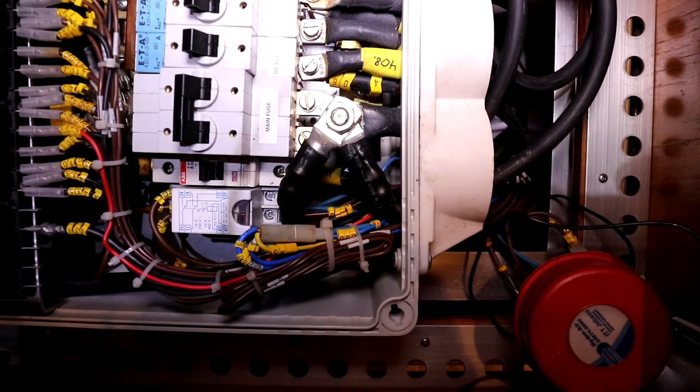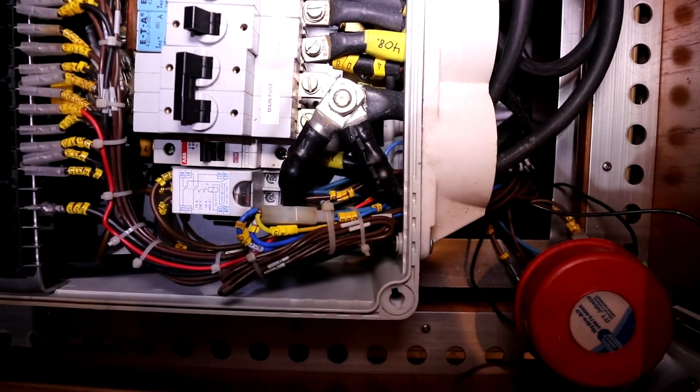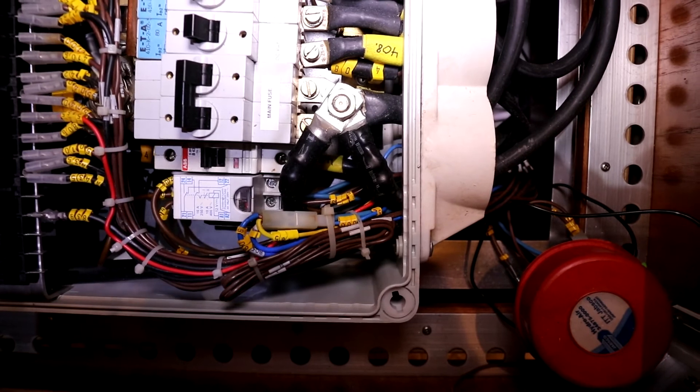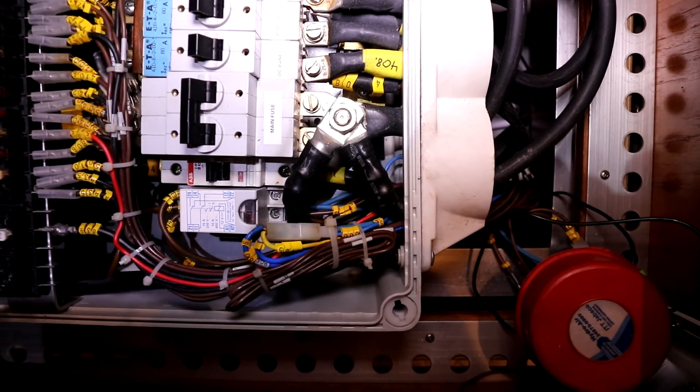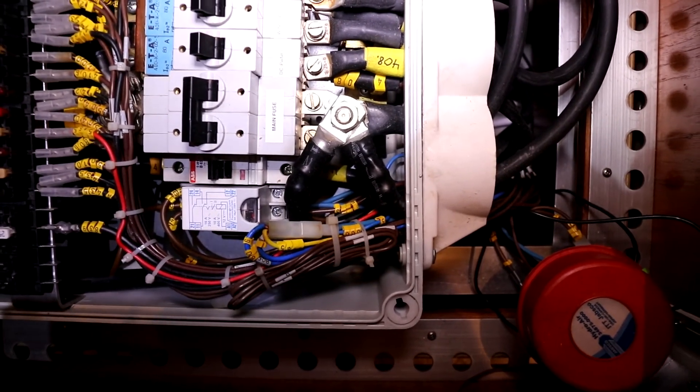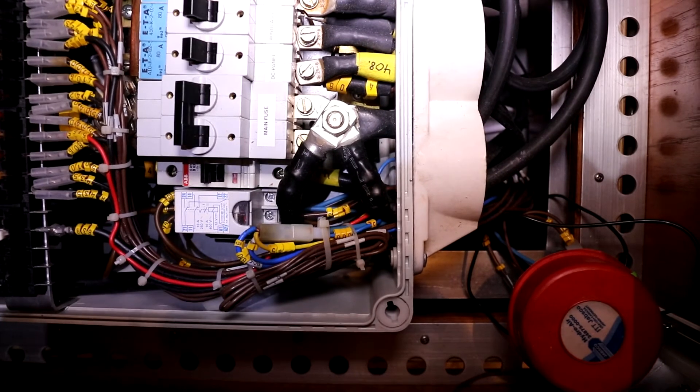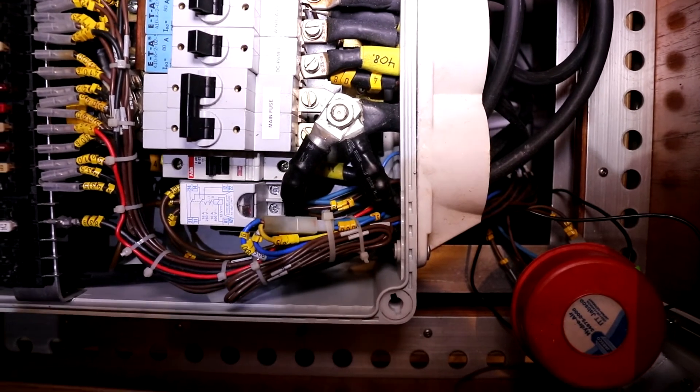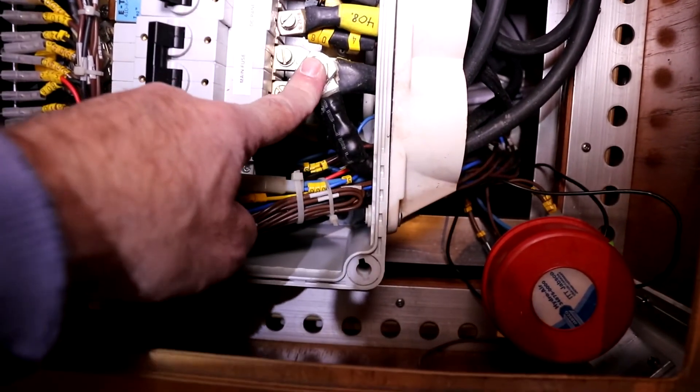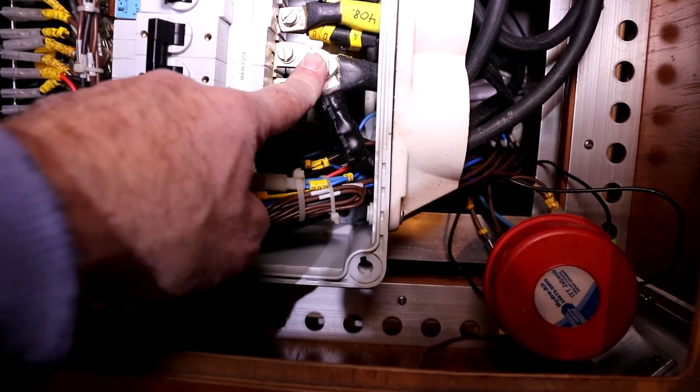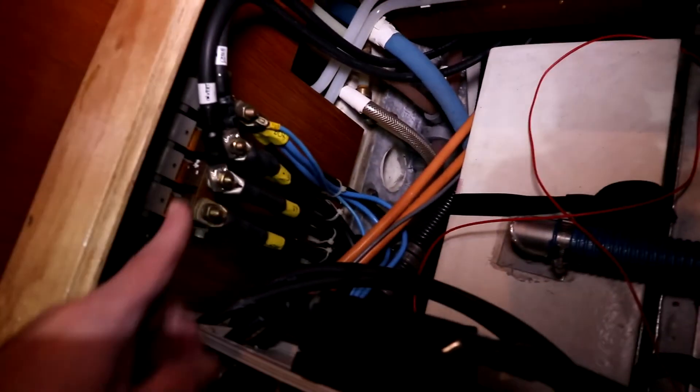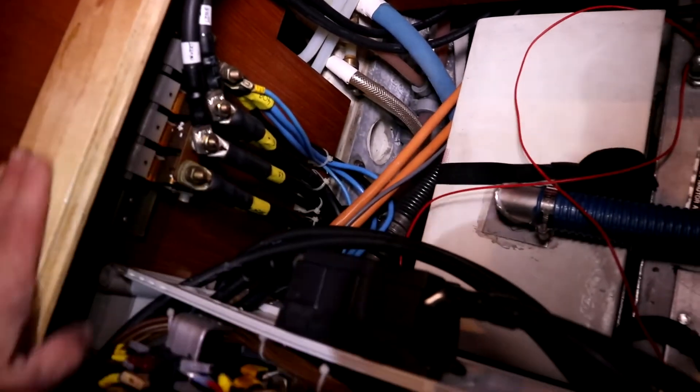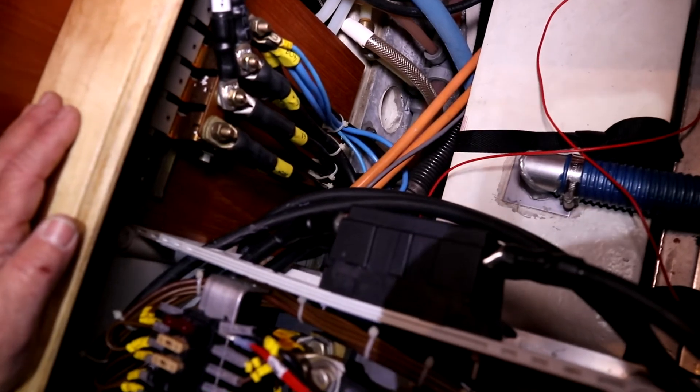The next thing was to attach the inverter to the 12 volt plus or minus of the service battery. So here you see the connection of the plus pole. And over there is where I installed the negative wires.